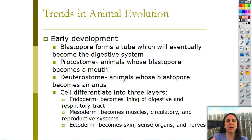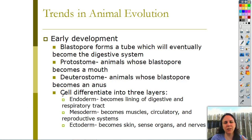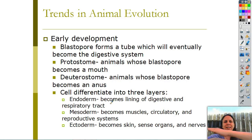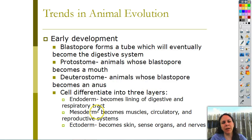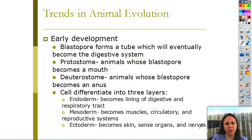Different cells around that tube started to specialize, and there are usually three layers of specialized cells that form around it. You have the endoderm - 'endo' meaning inside - which ends up becoming your digestive system and your respiratory tract. In the middle we have the mesoderm - 'meso' meaning middle - which becomes your muscles, circulatory system, and reproductive system. And then we have the ectoderm - 'ecto' meaning outside - which becomes your skin, sense organs, and some of the nerves attached to it.